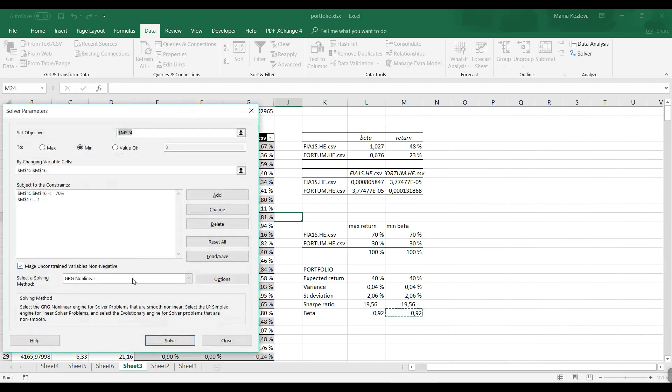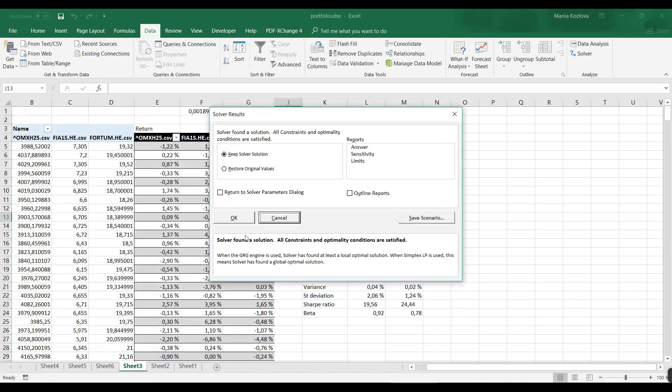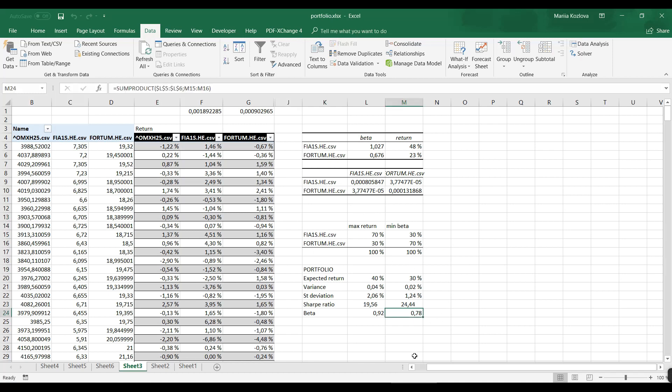And now actually we have the very opposite picture. Since Fortum was less dependent from the market, now we are maximizing the share of Fortum in here to minimize the beta.